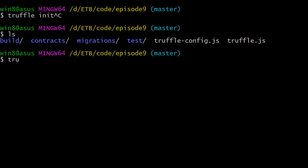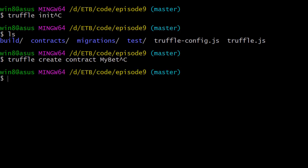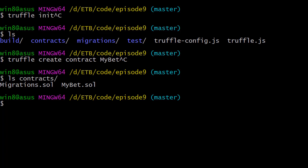We're going to execute the truffle create contract and then the name of the contract and this time we're going to call our contract MyBet. And then in the contract folder, you should see a MyBet contract.